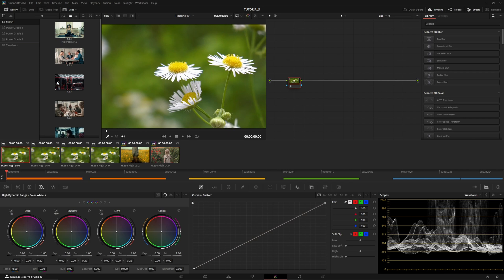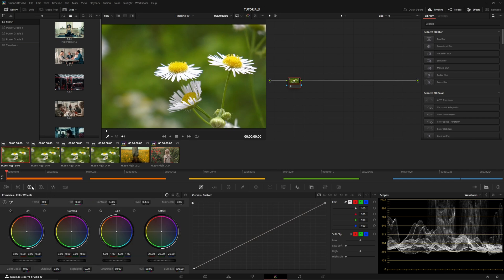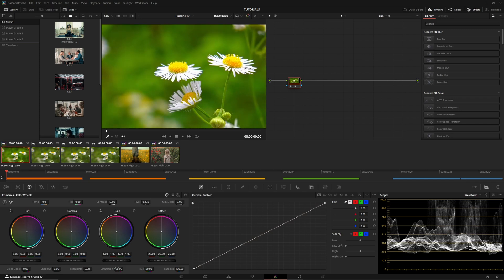First method is going to be the traditional way of saturating your image. You would go to your primaries wheels, go down to the bottom and you'd crank up the saturation. Now for the sake of this tutorial, I'm going to pull the saturation all the way up to the maximum value because of YouTube compression. And I want everyone to be able to see clearly what's going on.